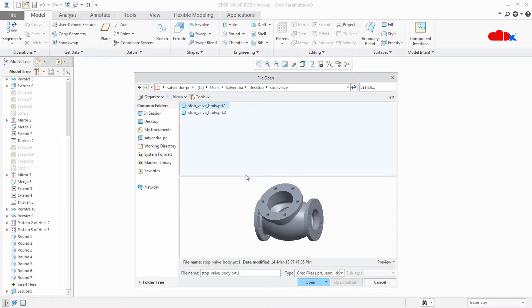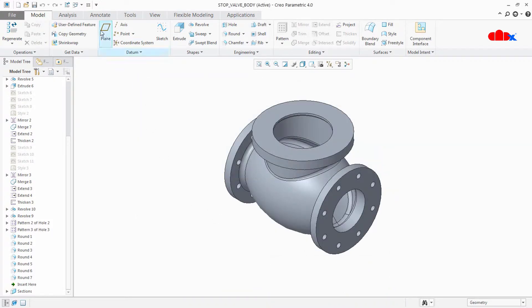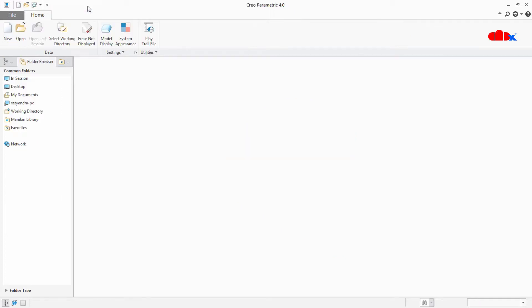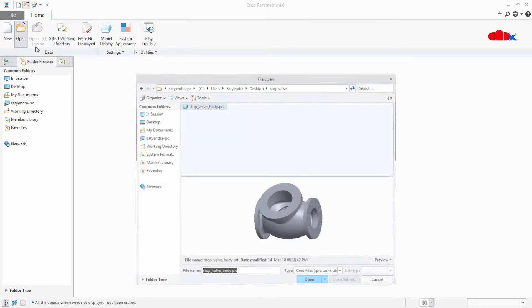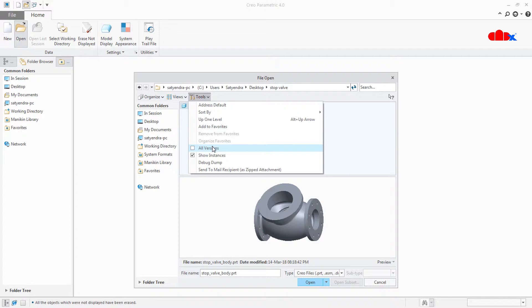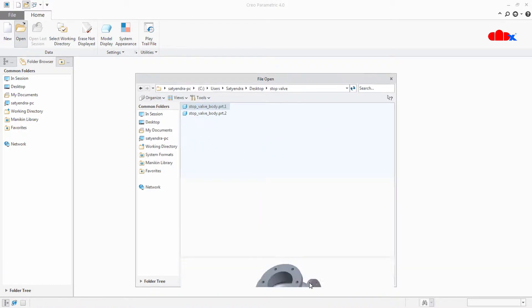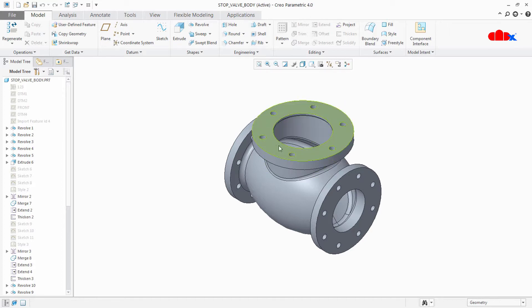How to do this? Just cancel this part and erase from your memory. Then go to open, tools, all versions and select the first version and say open. Now if you see, you have all the holes.